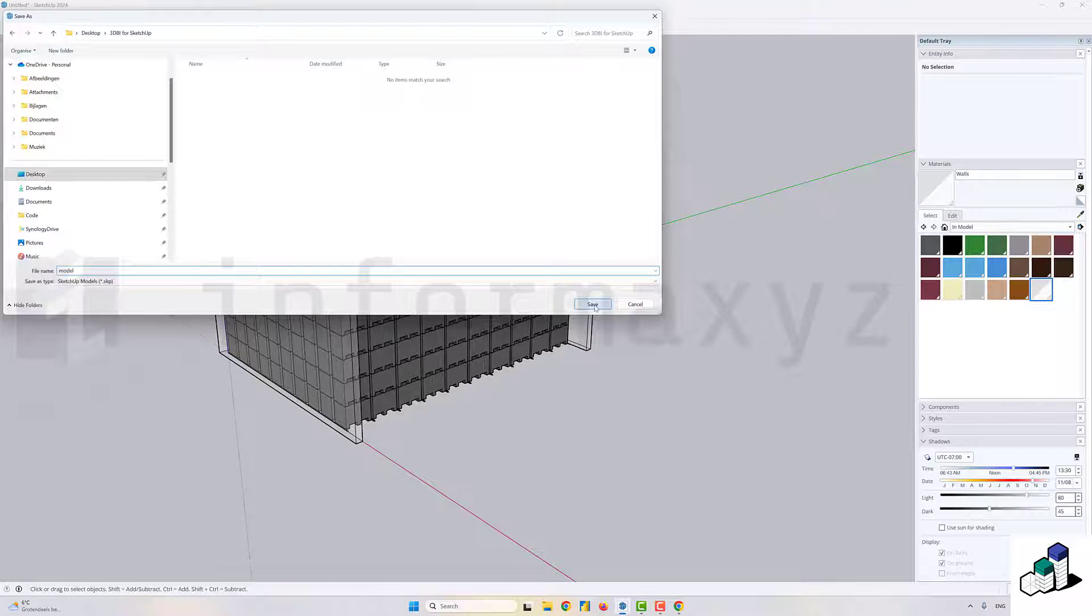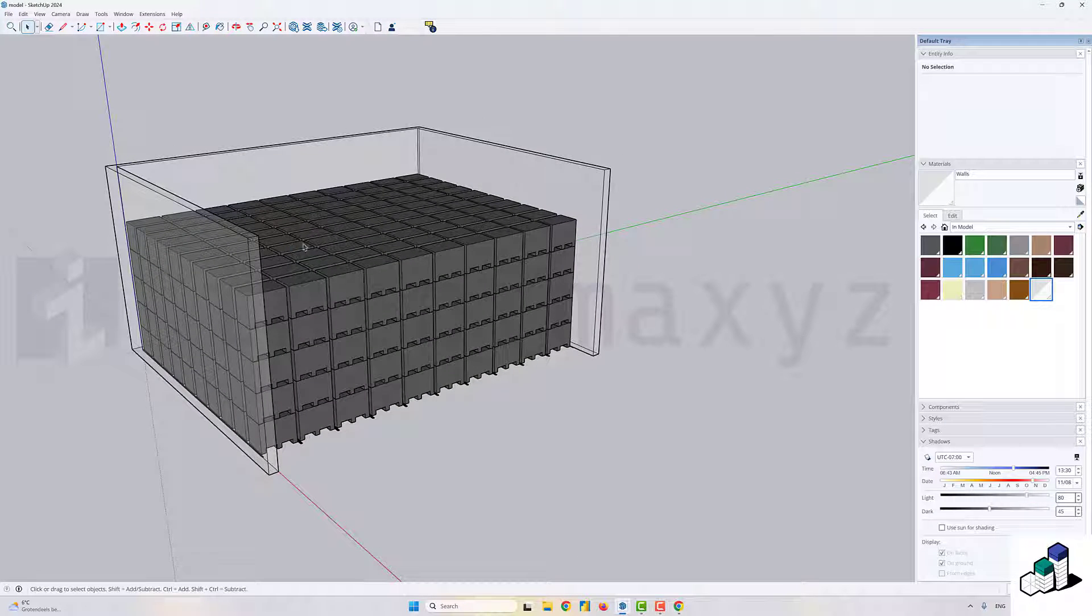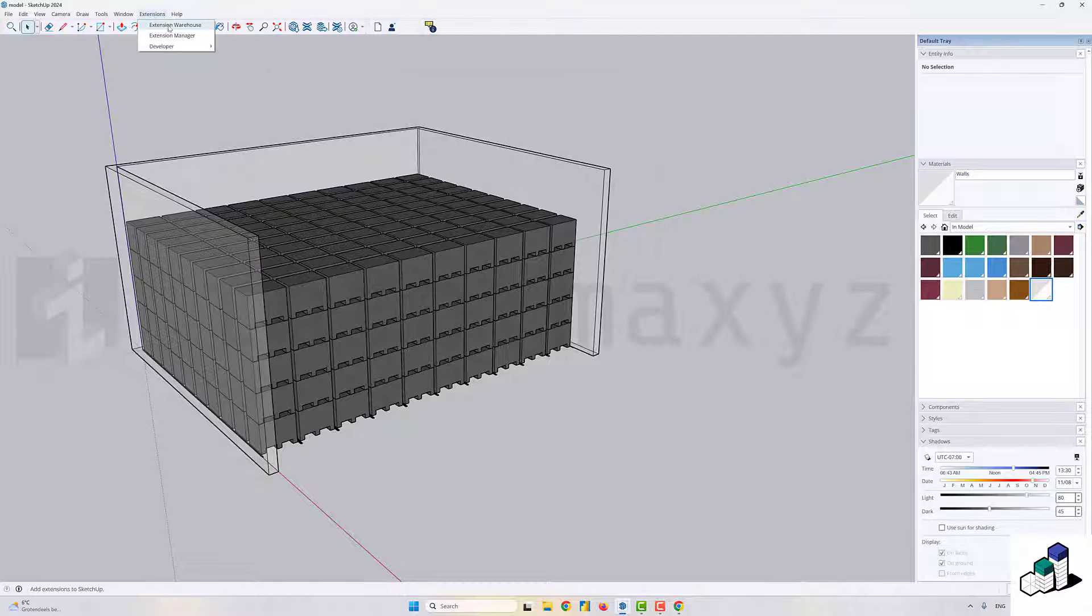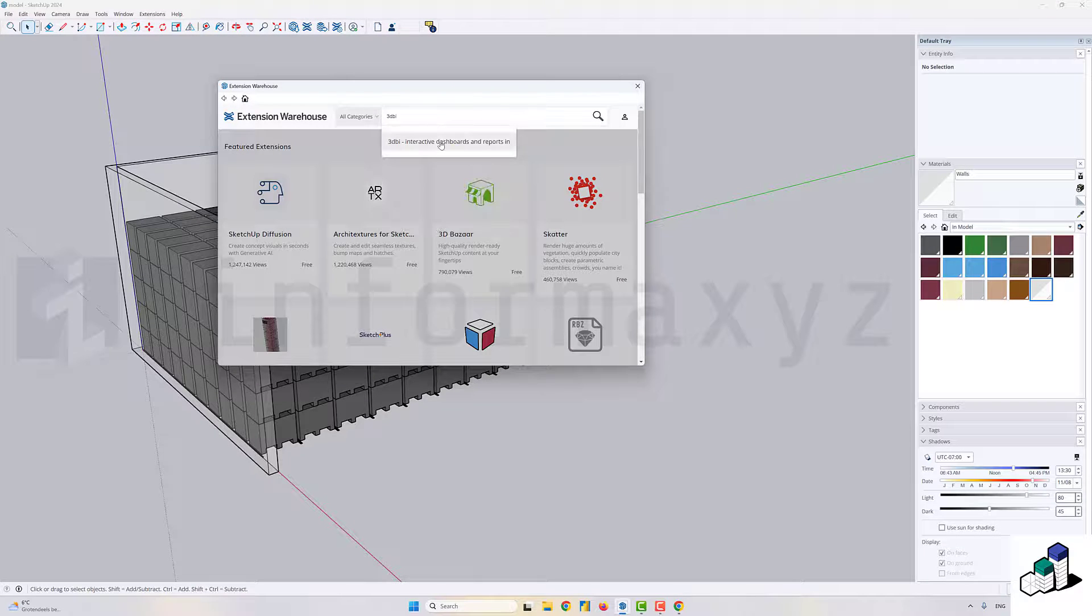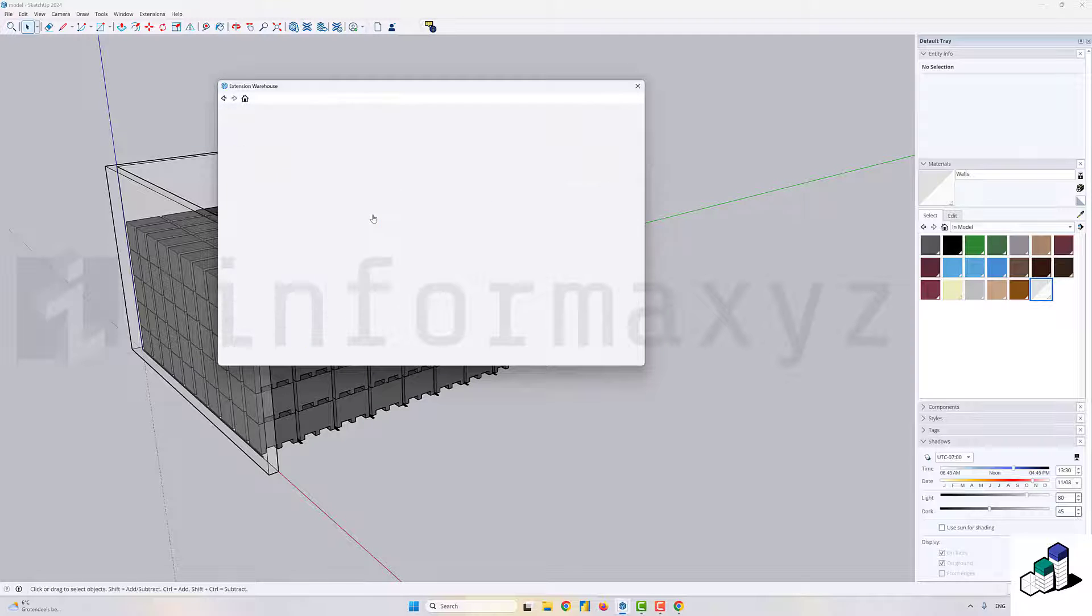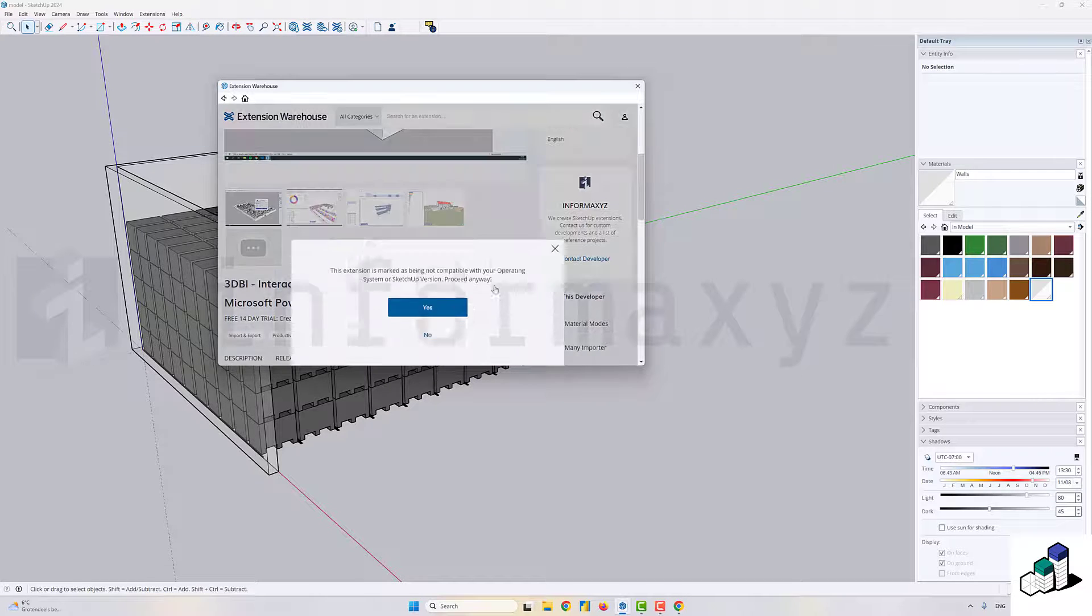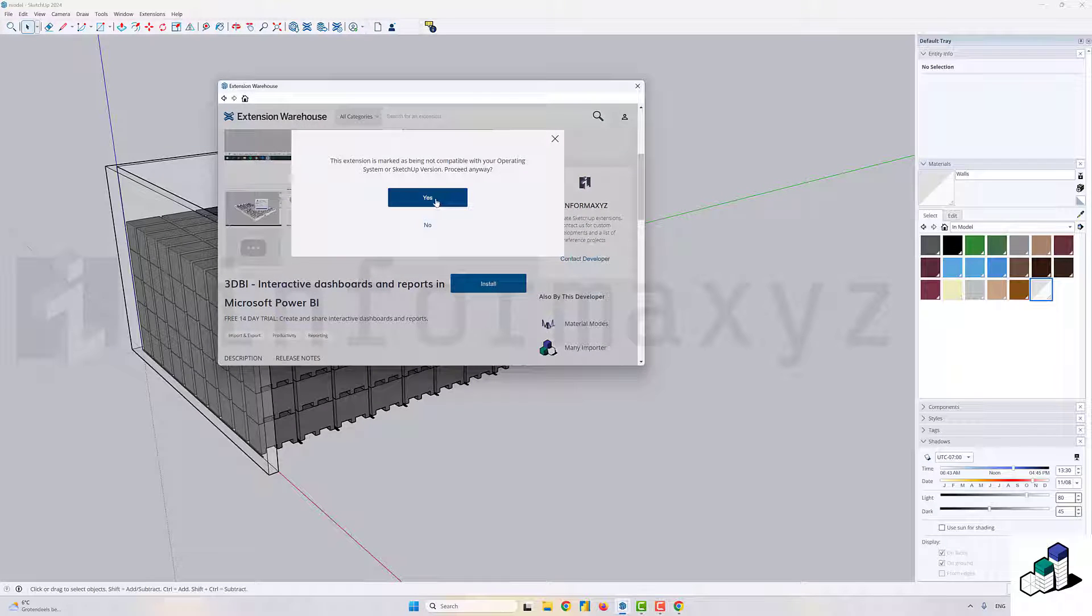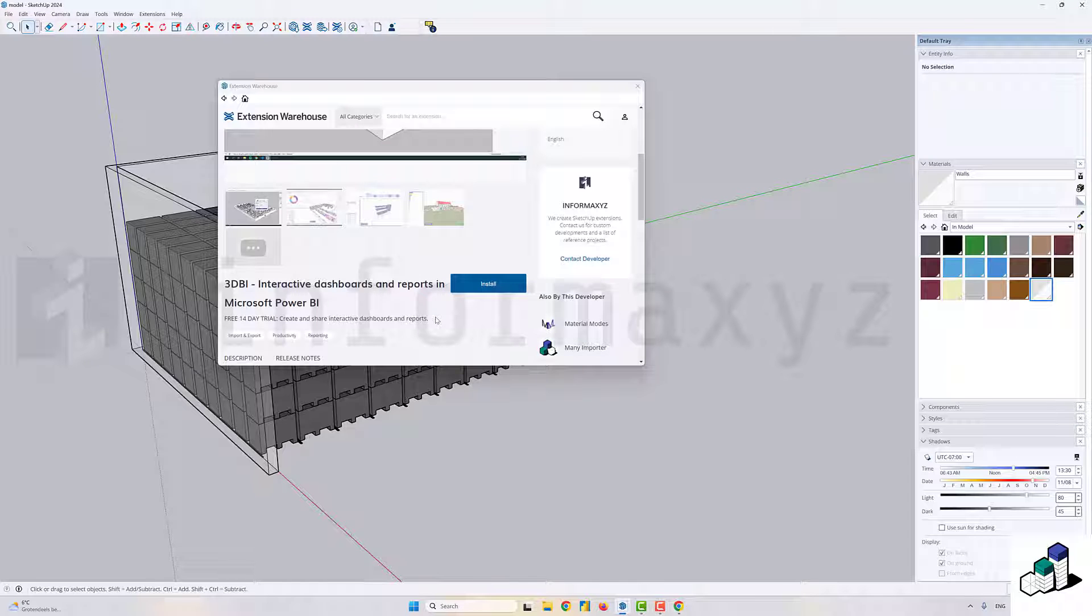I'll first save it just to make sure. Once I'm happy with it, I'll start with installing the 3DBI extension. The 3DBI extension can be found directly on SketchUp extension warehouse and you can install it directly in SketchUp.